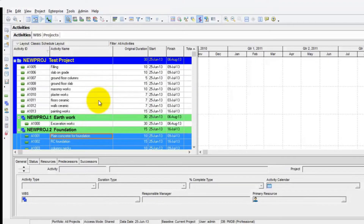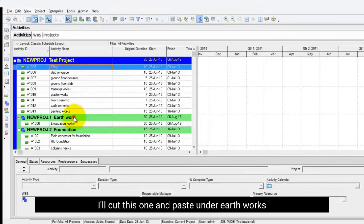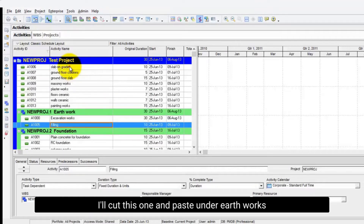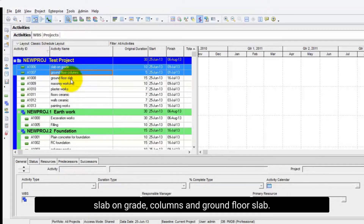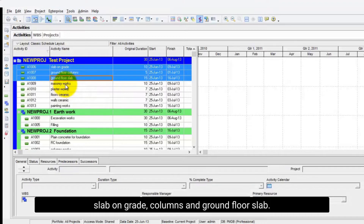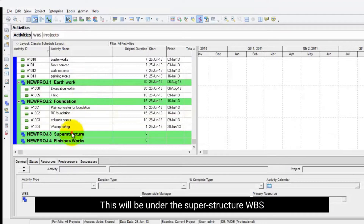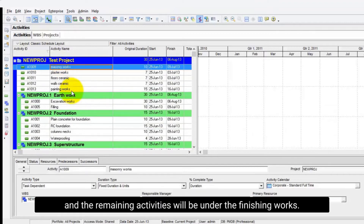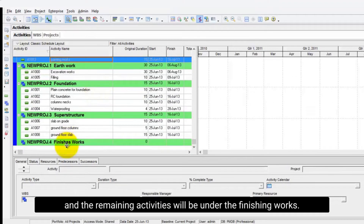I have the Filling — I'll cut this one and paste it under Earthworks. Slab on Grade, Columns, and Ground Floor Slab — this will be under the Superstructure WBS. And the remaining activities will be under the Finishing Works.